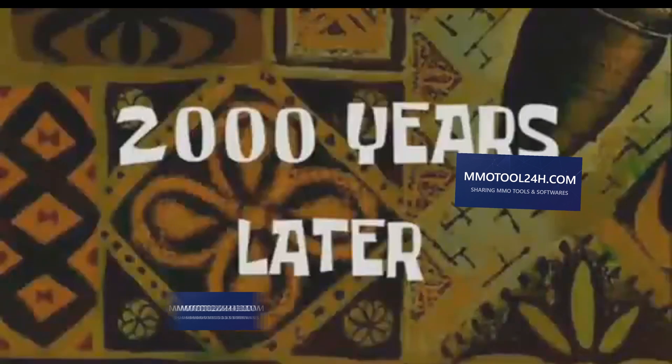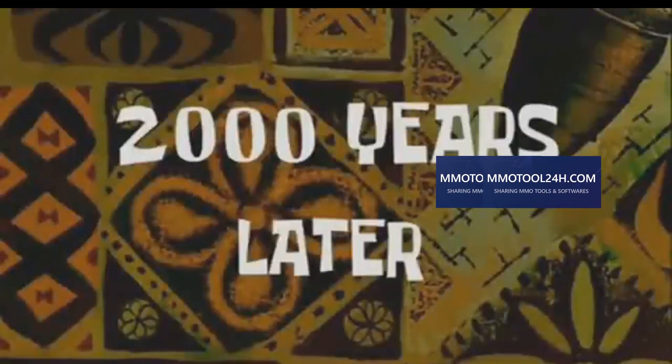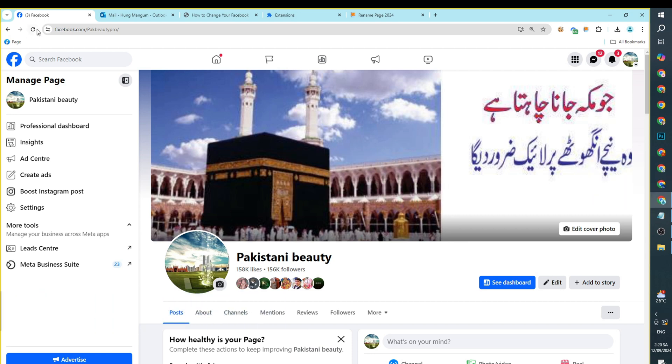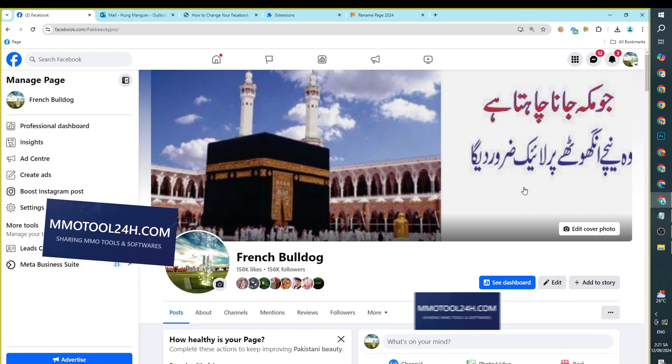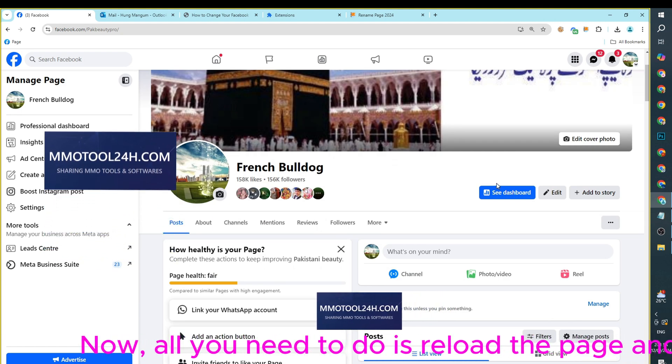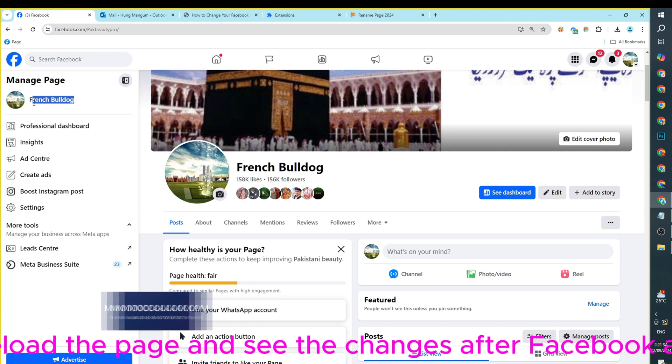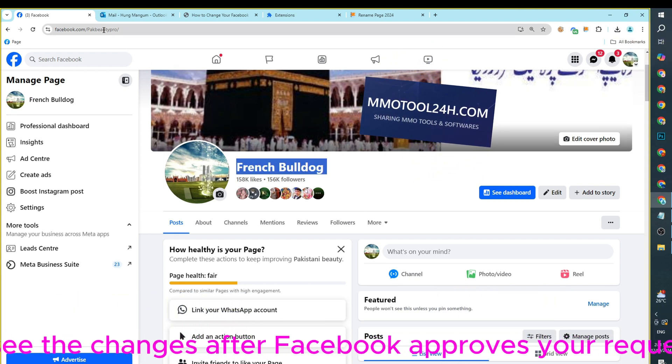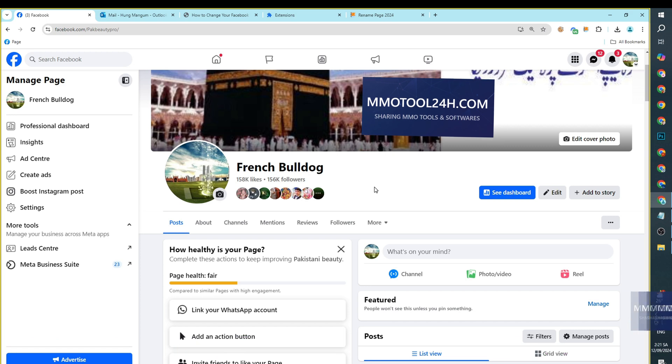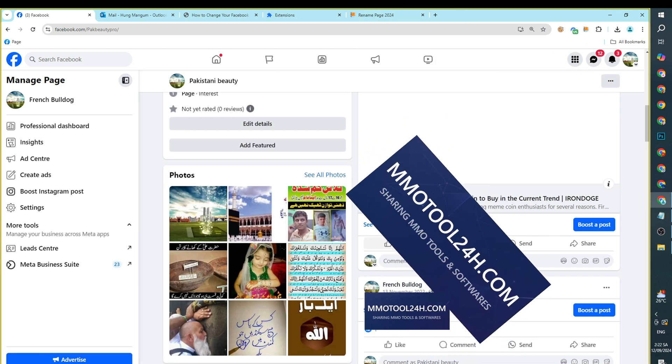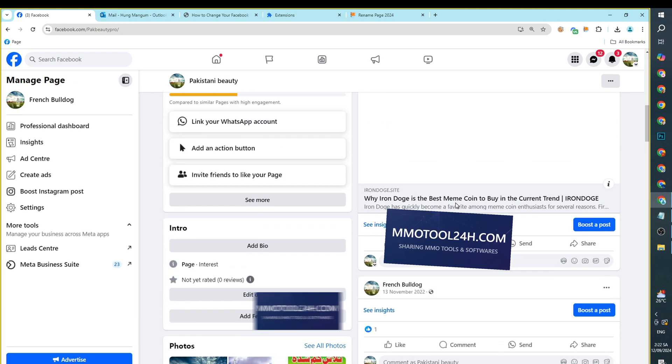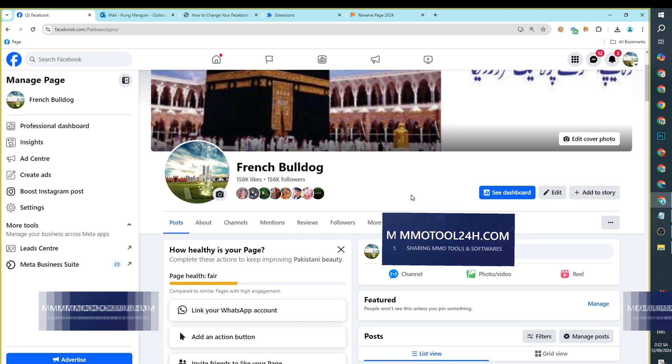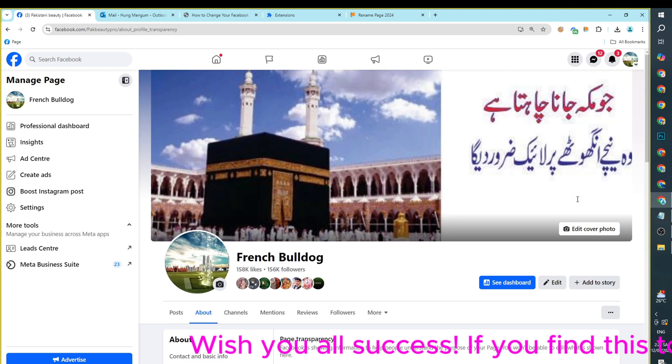2,000 years later. Now, all you need to do is reload the page and see the changes after Facebook approves your request. Click Submit Request. Wish you all success!